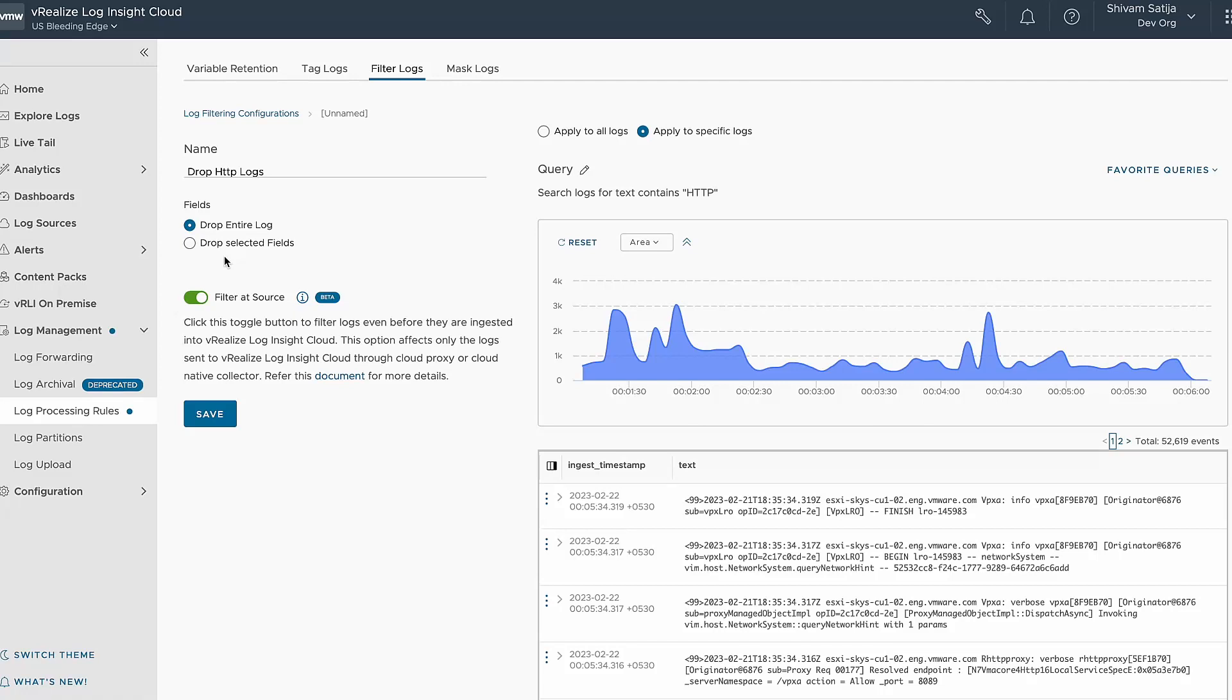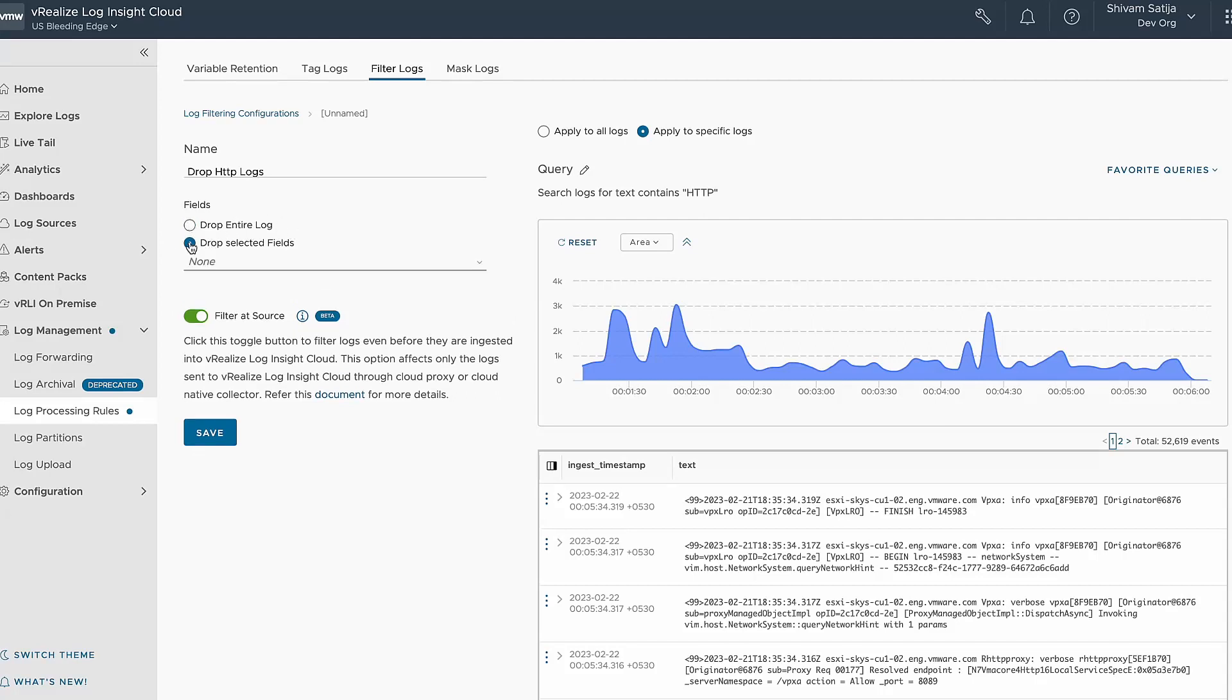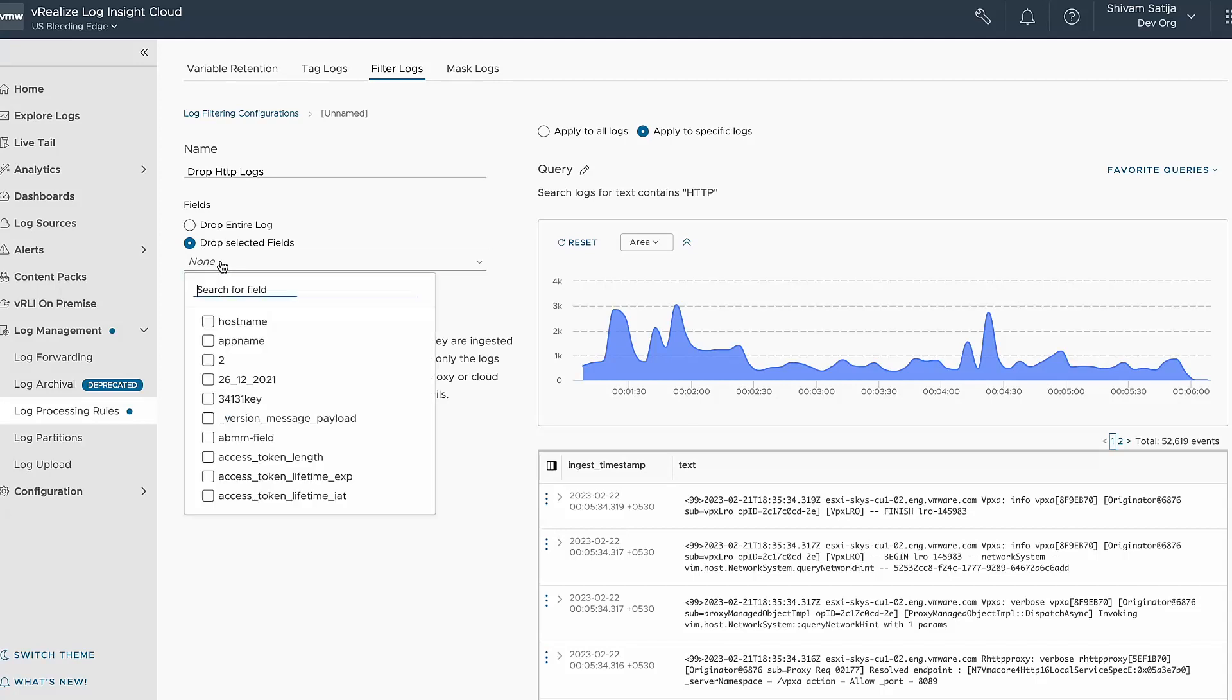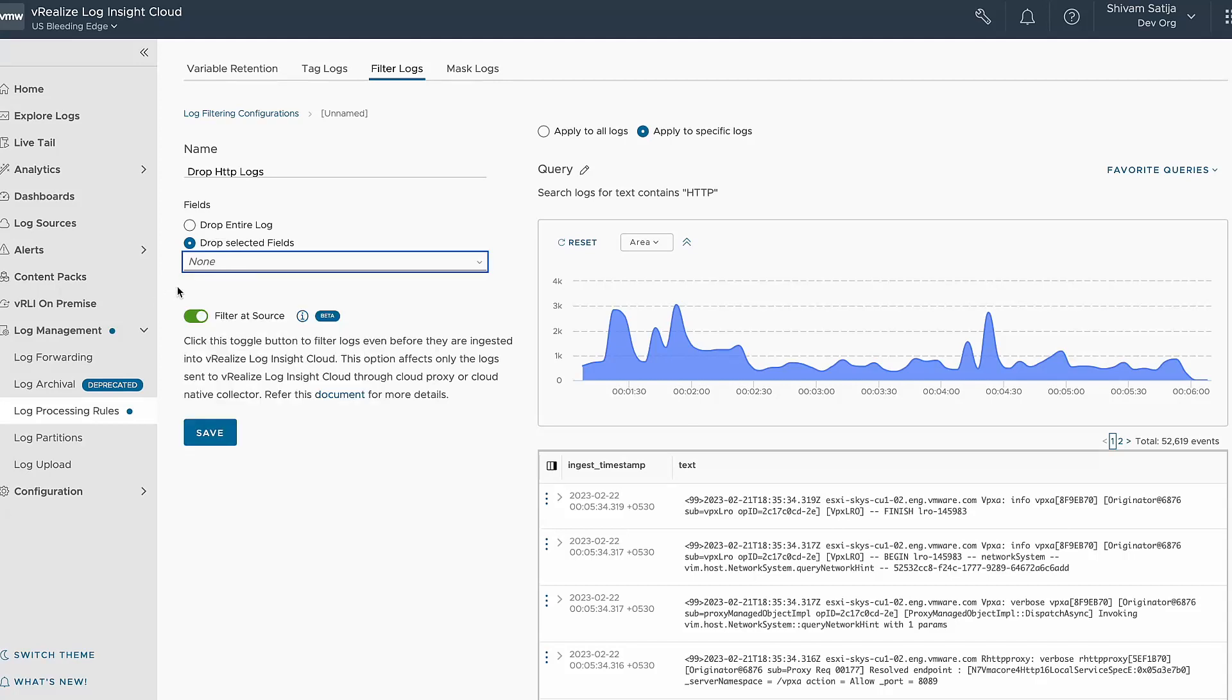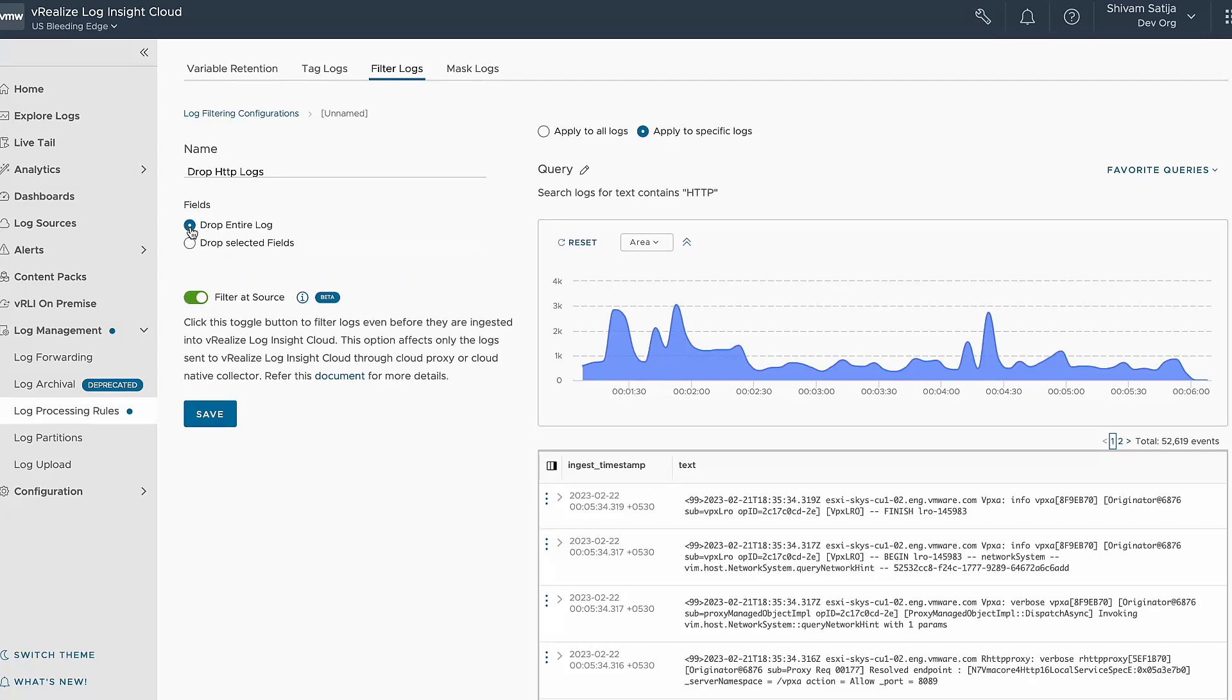Then choose between two options: either drop entire log or drop selected fields. Drop entire log will drop the entire log, whereas drop selected fields will drop only the selected fields which you feel are sensitive and should not be persistent. Since I want to drop the entire log, I will click on that first option.